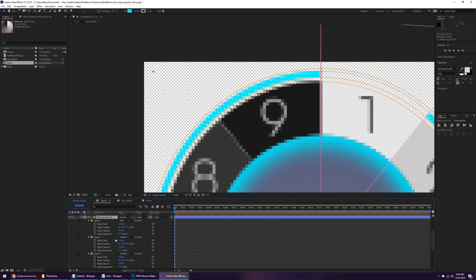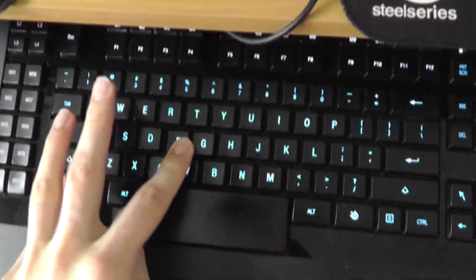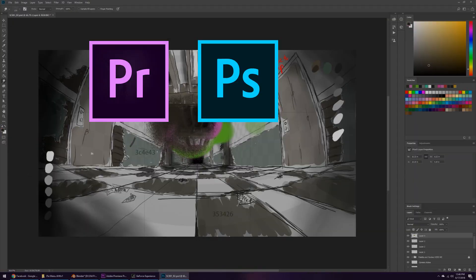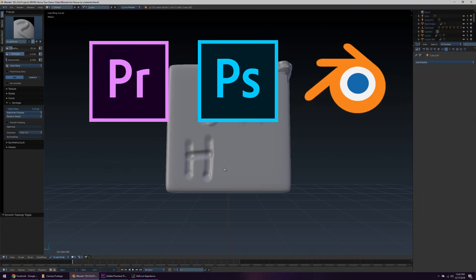Do you use complex design programs that require the use of many keyboard shortcuts, like Premiere, Photoshop, or Blender 3D? I get most pain!